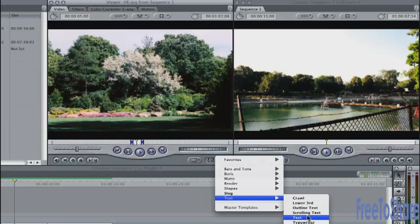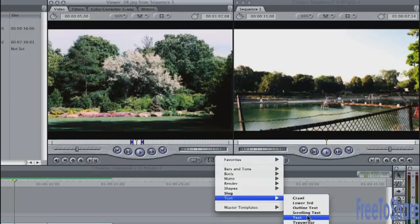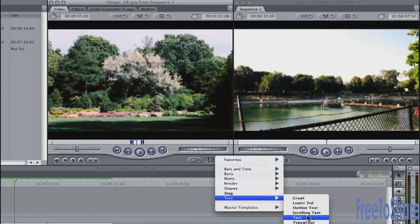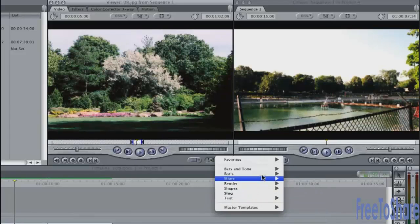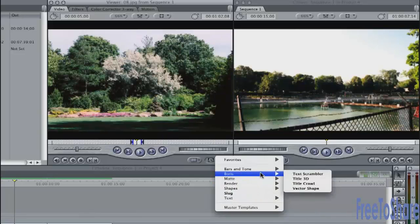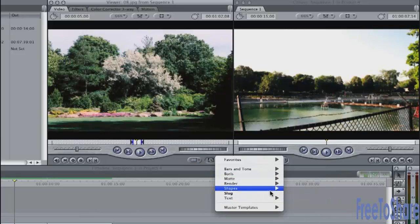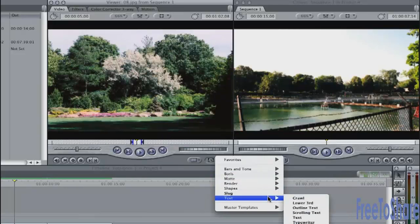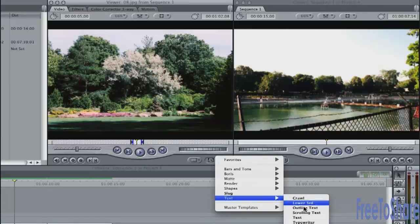This is the basic text tool. These are legacy tools going back to the earliest versions of Final Cut. I'll show you this first, and I'll also show you the Boris text tool, Boris Title 3D, which is used for most text.